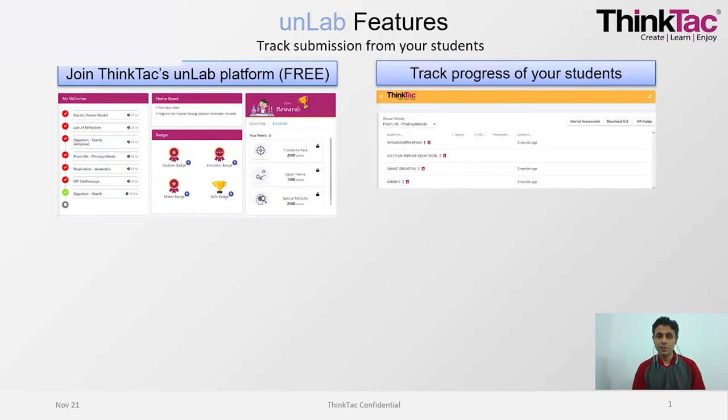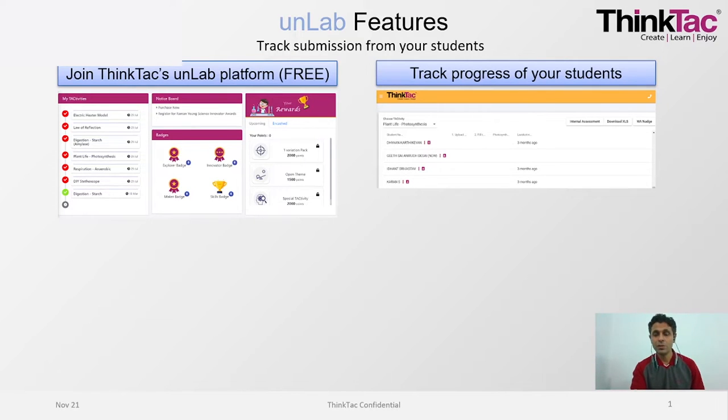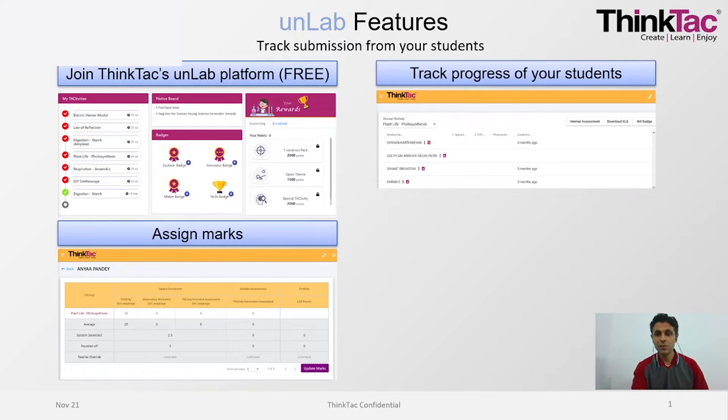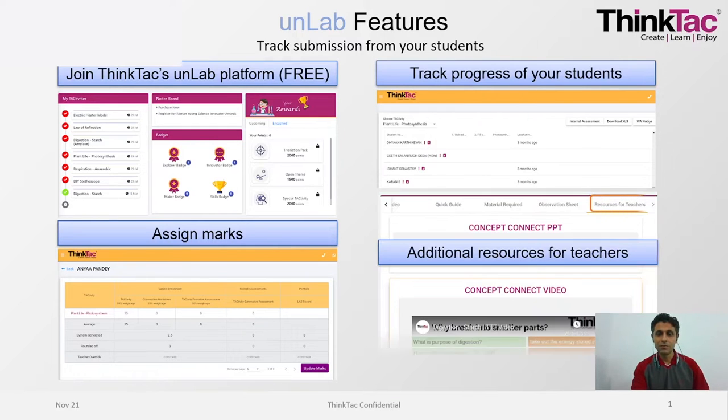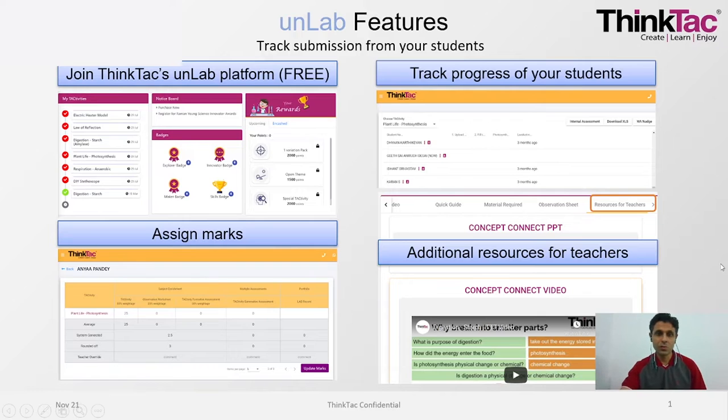So, one is of course you can access the resources and it's free of cost. You can also track the progress of your students and if required also assign marks. Plus for teachers, there are some special resources. Those can also be accessed.